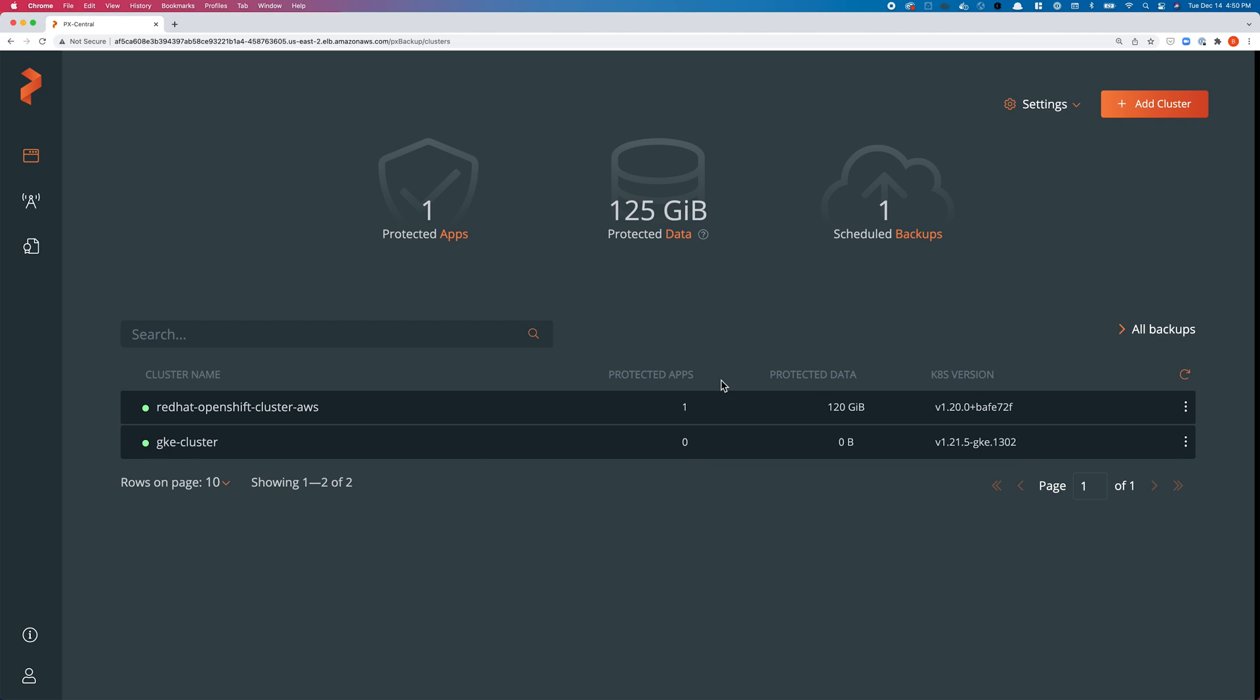The application is backed by a generic CSI driver, so you no longer need Portworx as your Kubernetes storage layer. You no longer need AWS EBS, GKE PD, or Azure Disks as your backend—you can use any storage backend.